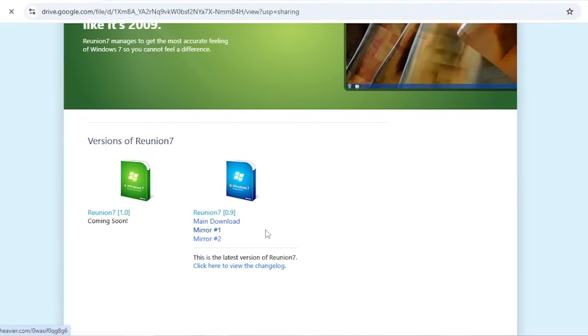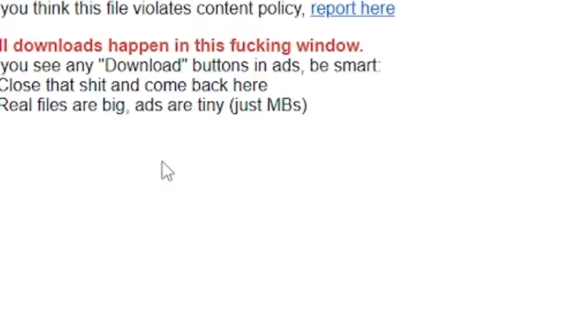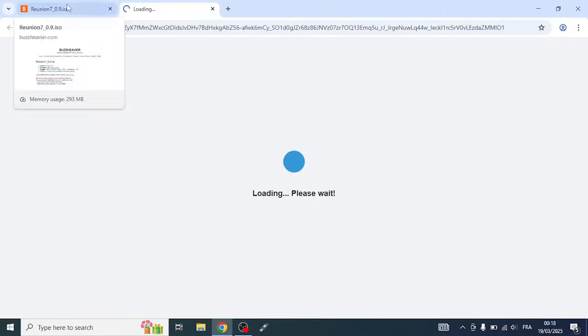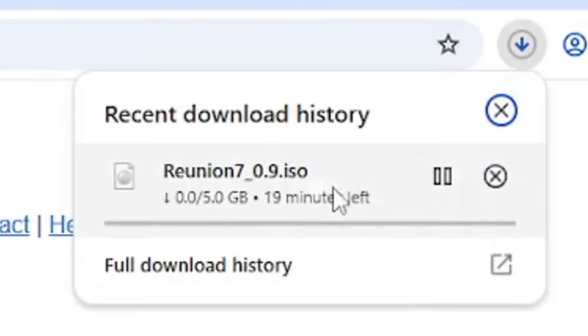We go to the main download but there are no Google Drive links, so we go through other kinds of websites. You get a weird sketchy link, but if you try to click download from there you actually get the ISO. And here we have our Reunion 7 ISO getting downloaded.